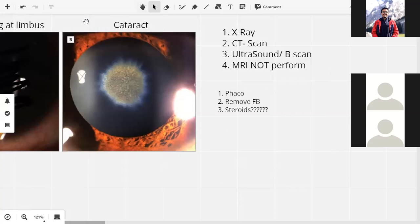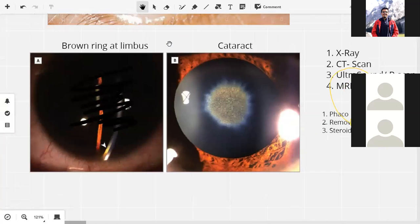There are two or three principles you need to know about foreign body removal. Foreign body can be metallic or non-metallic. It can be in the anterior compartment — in the iris, in the angle, in the cornea, or in the lens — or it can be in the posterior compartment, in the vitreous, impacted in the retina, or impacted in the choroid.